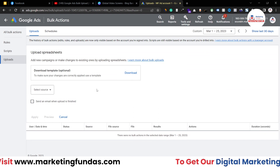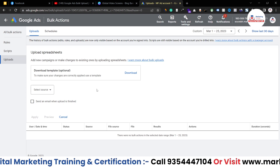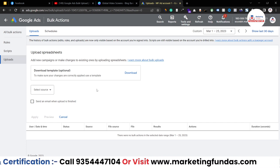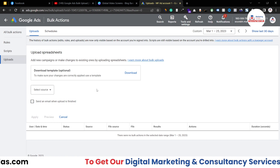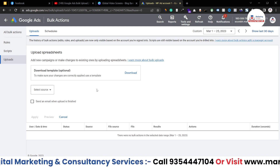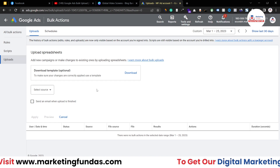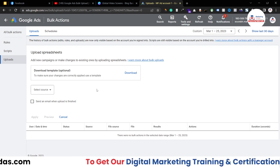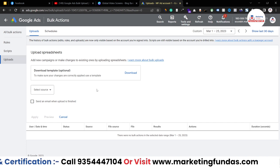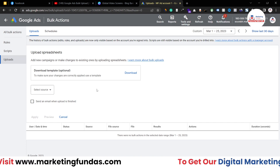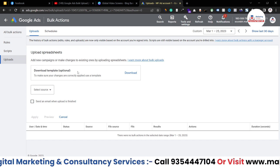In the Uploads section, you will see a plus icon — click on it. Here you first have to download the template, because the way to bulk upload your campaign data, ad groups, or campaigns is to first create a spreadsheet, fill in the data regarding your campaigns, ad groups, and keywords, and then upload that spreadsheet into your Google Ads account.